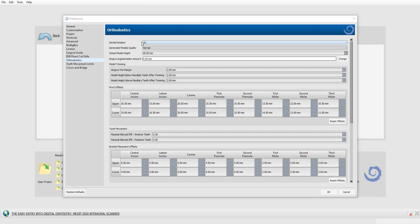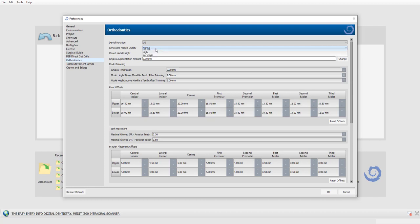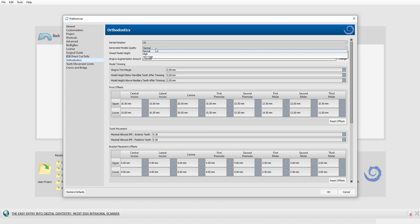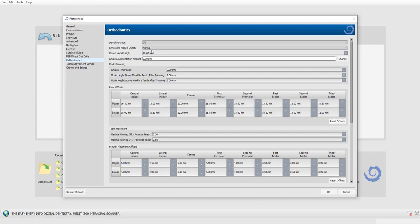The first settings we have here are dental notation — by default it's set to United States dental notation tooth numbering, but you have the ability to change that to the European numbering system. You also have generated model quality for thermoform aligner models. You could keep it on normal. If you want to increase the resolution — which increases the size of the exported files — you could change it to high or very high. Normal is perfectly fine.